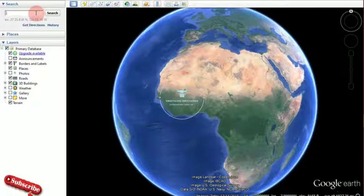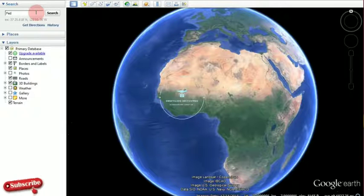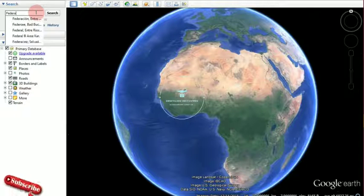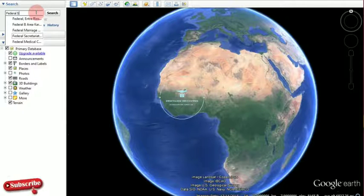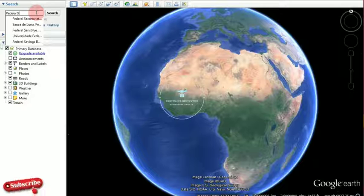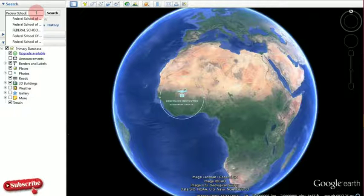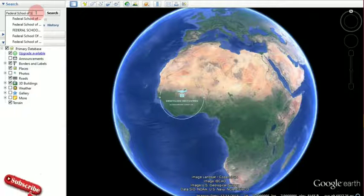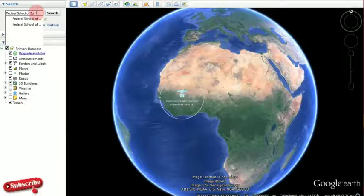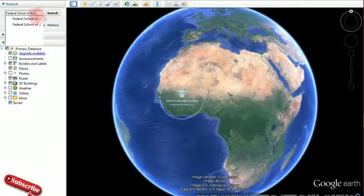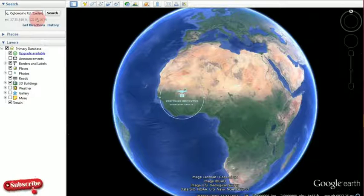So let's say I want to get the image of the Federal School of Surveying — that's my alma mater. I type 'Federal School of Surveying' and there will actually be suggestions in the search bar, so I can just pick any of them.